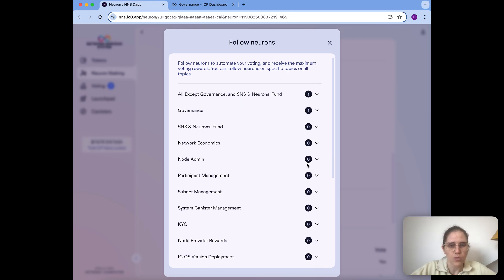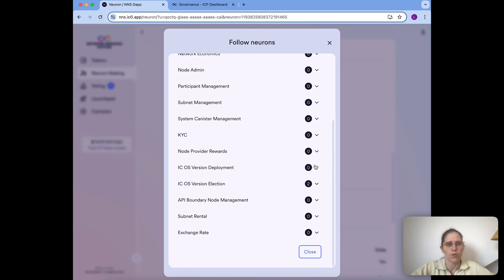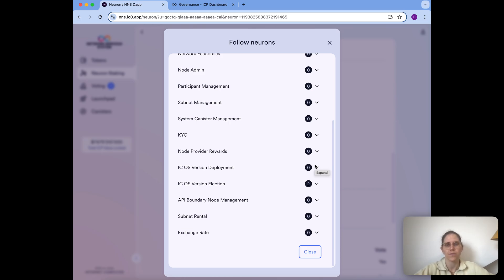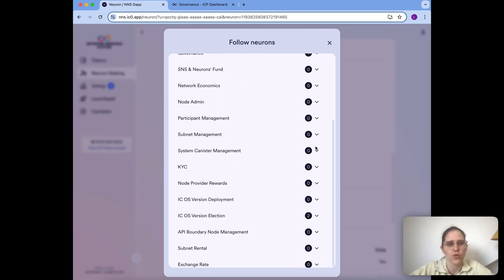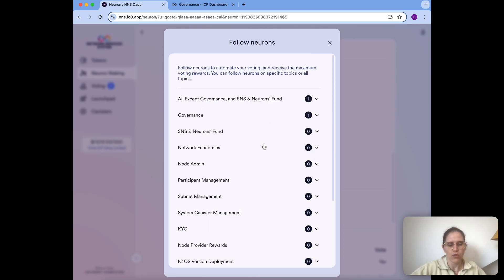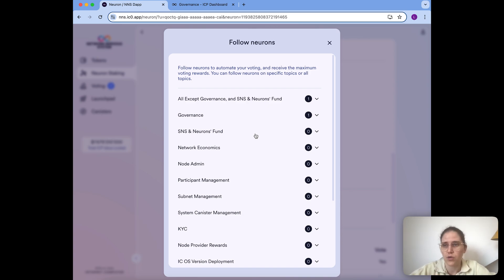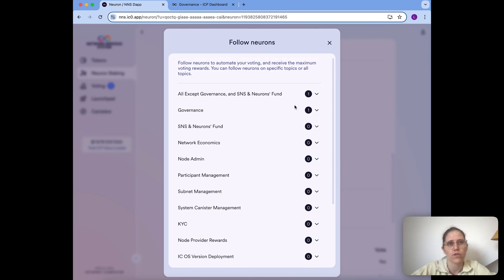I think we're good for the moment — maybe I'll change the ICP OS version election following later, but for now I'm good even though I follow two different neurons there. I made some choices just for illustrating and maybe these aren't the best choices of neurons to follow. So let's also briefly look at where you can find more information about who these neurons are.